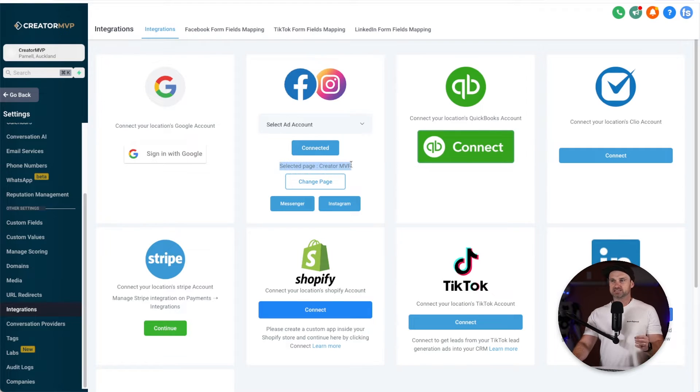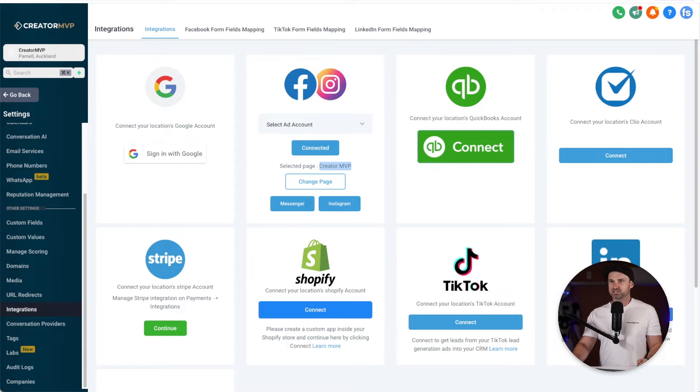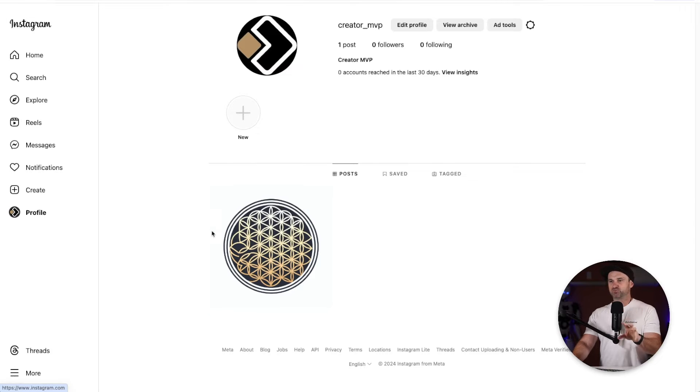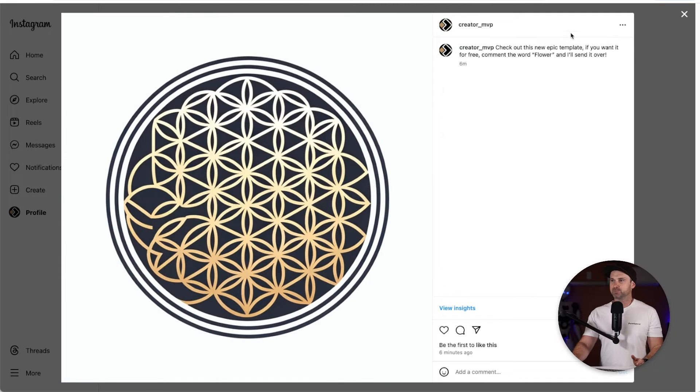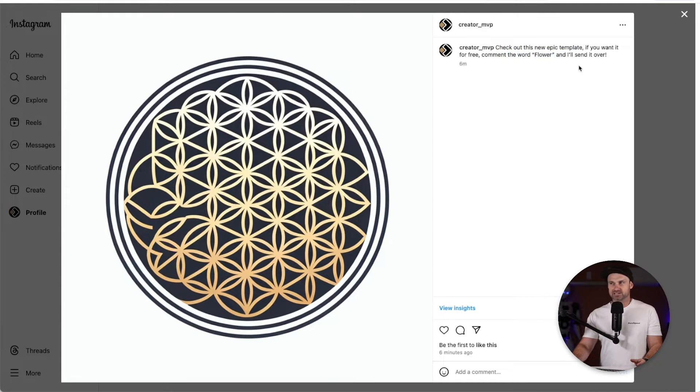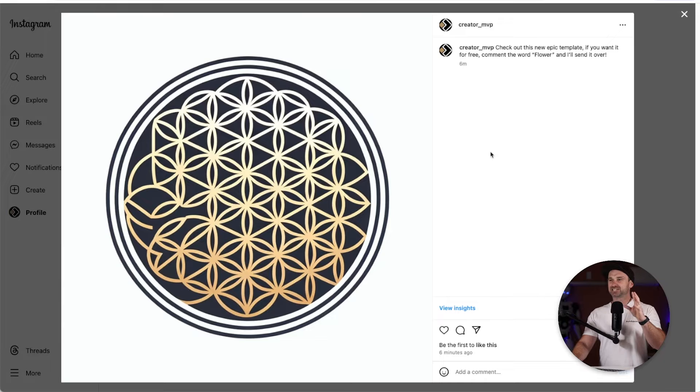You will see here in this particular instance I have the selected page Creator MVP connected, which is this Instagram account here. For this example, I've actually just added a simple image. If I click on the image it says here check out this new epic template. If you want it for free, comment the word flower and I'll send it over. This is the flower of life just for reference.